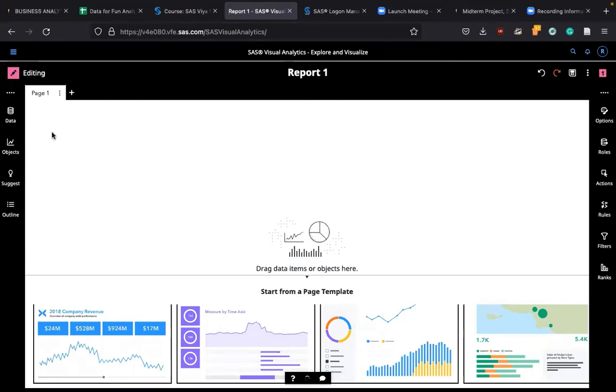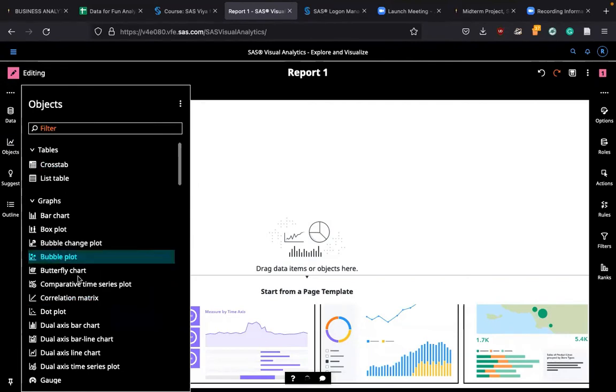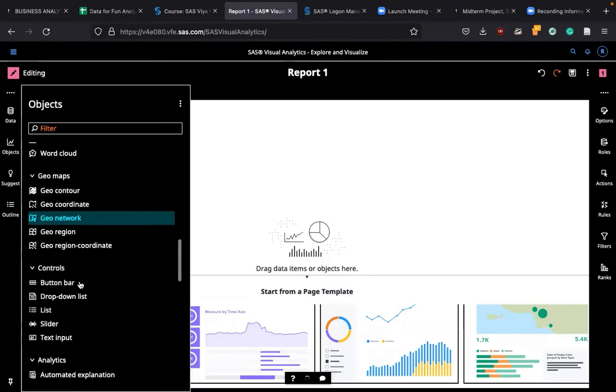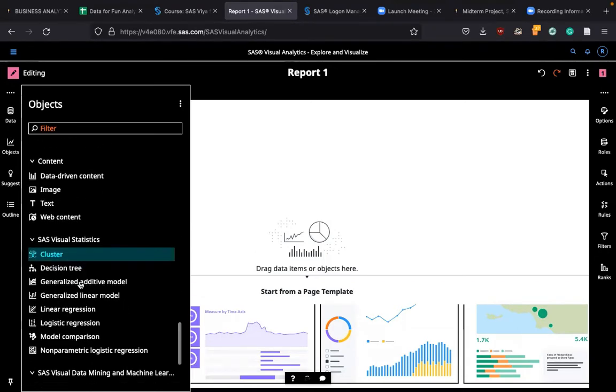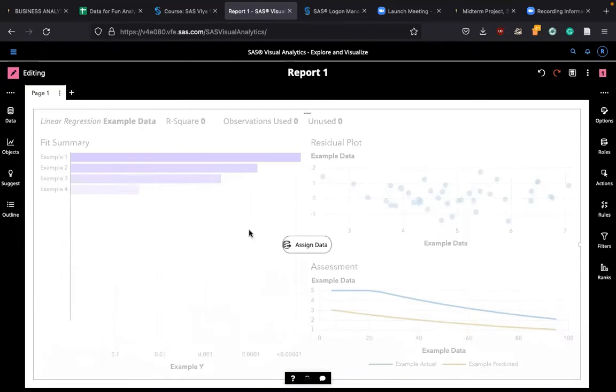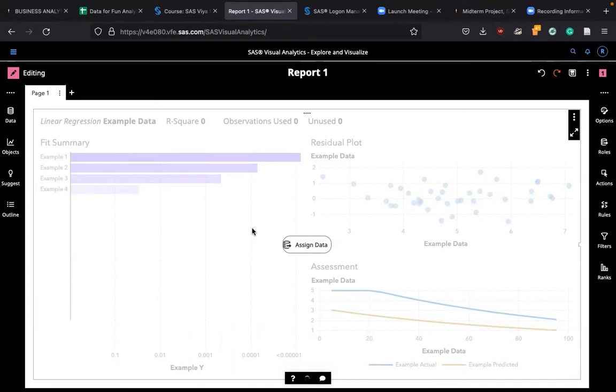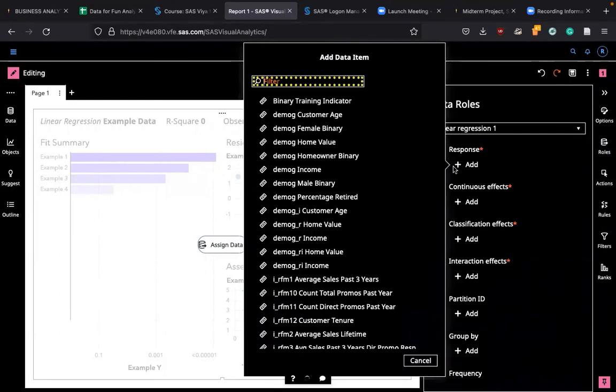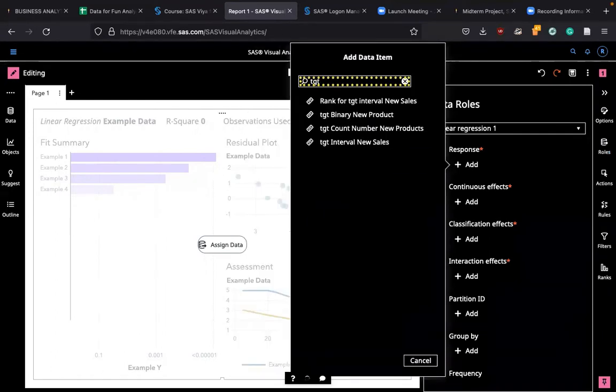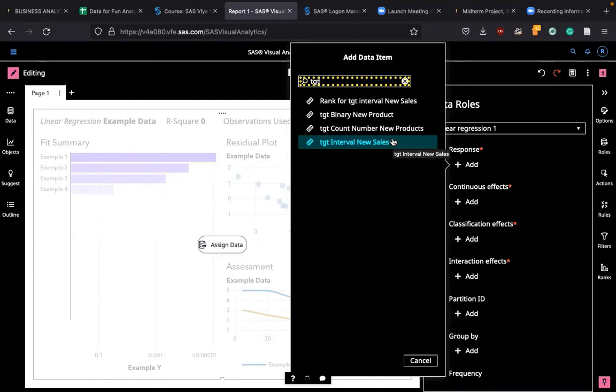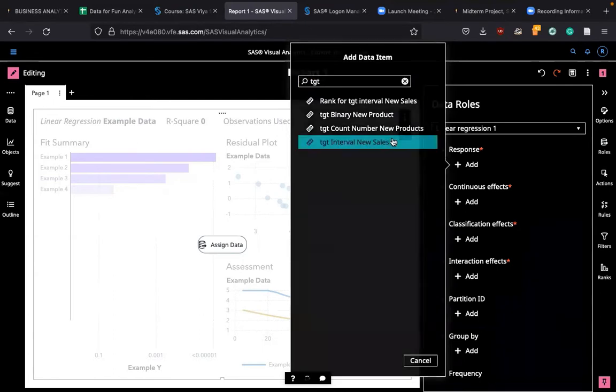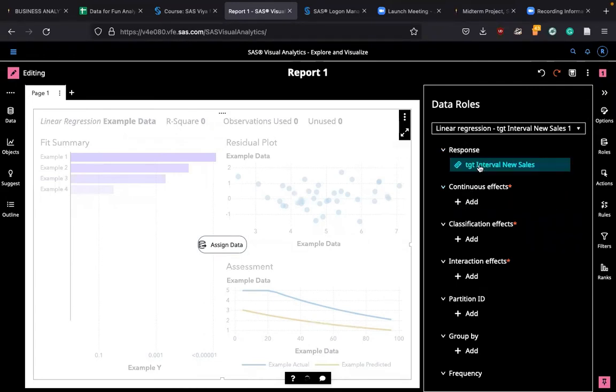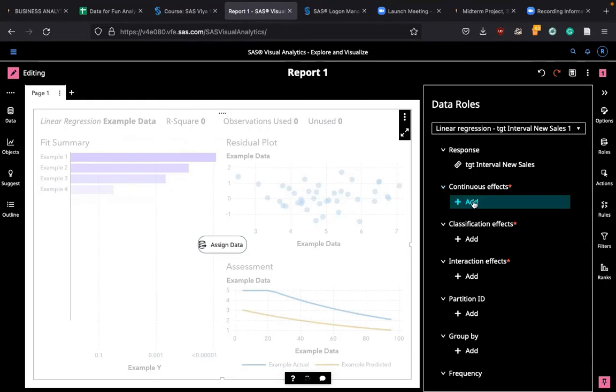We have the data so let's go to linear regression first. If you click on the object you have various analysis that you can do. I'm just touching on linear regression and logistic regression. I'm going to click on linear regression. Here is the template and I'm going to go to roles where you assign the values. Response is dependent variable. This time I'm going to choose not binary variable but interval new sales, interval target. Because this is continuous variable.